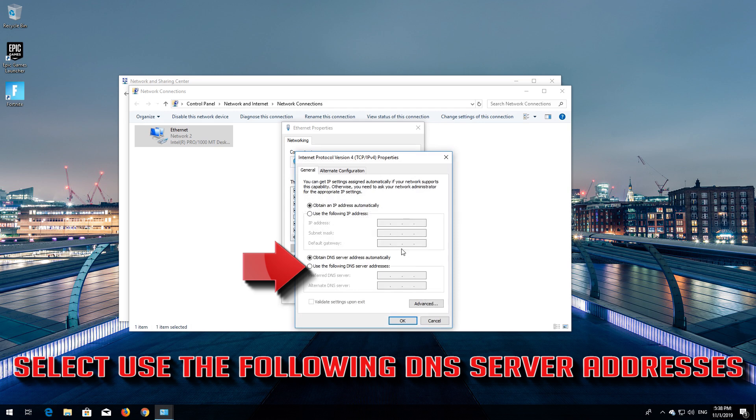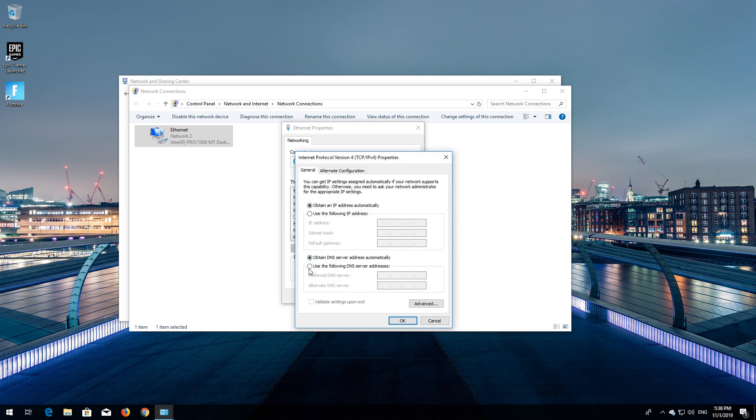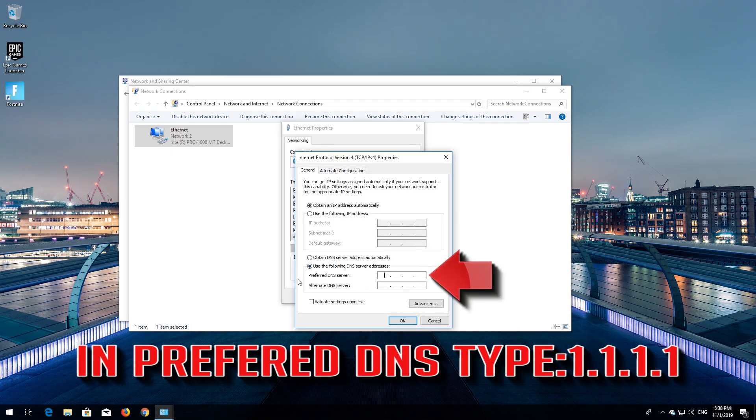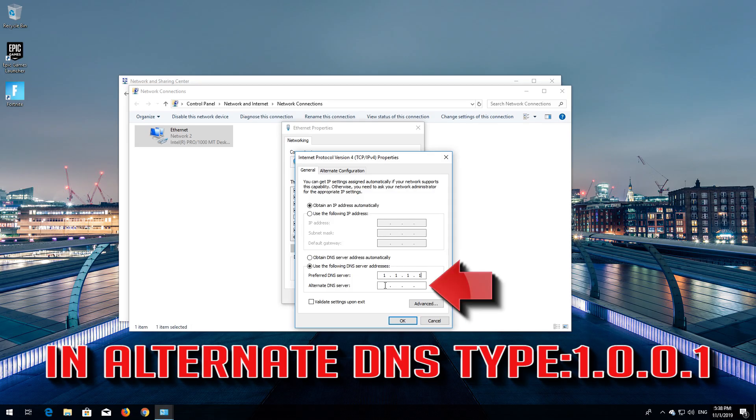Select Use the Following DNS Server Addresses. In Preferred DNS type 1.1.1.1. In Alternate DNS type 1.0.0.1.